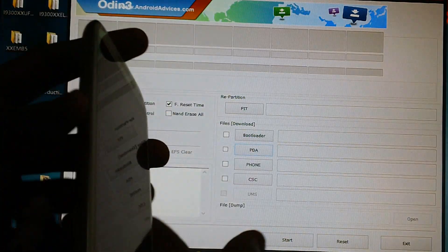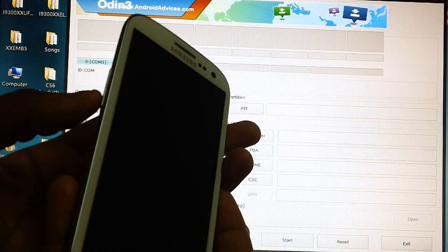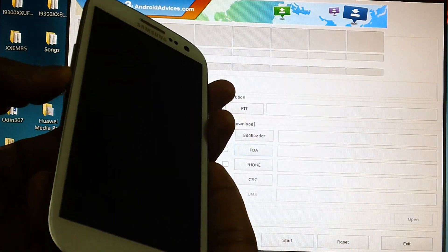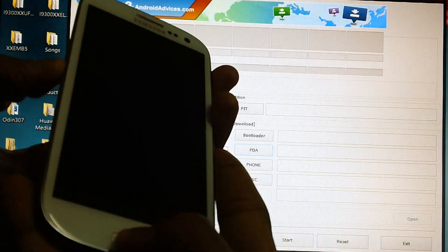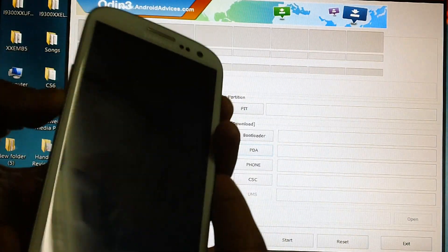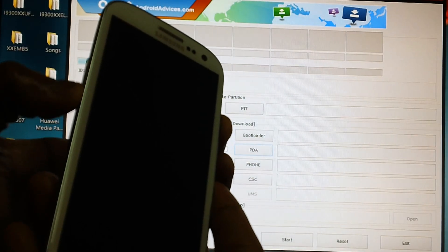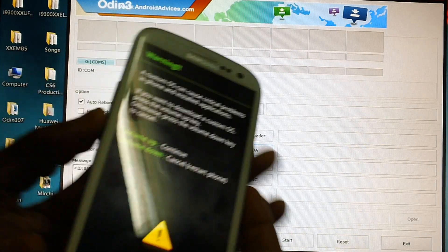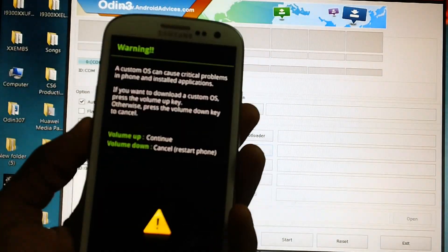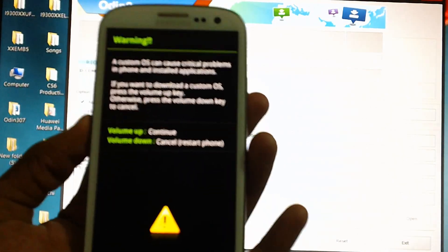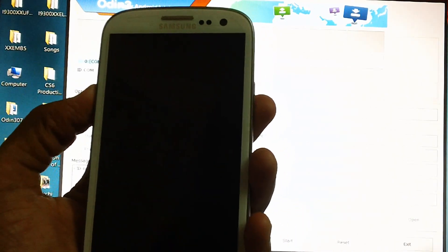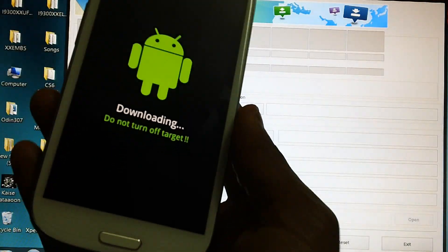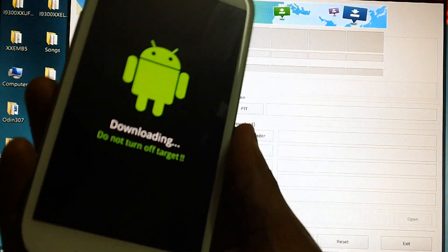Now to get your device into download mode press the volume down key then the menu button, keep holding these two buttons and then press the power button. After that you will be getting this warning screen after which just press the volume up key and there is the download mode screen.